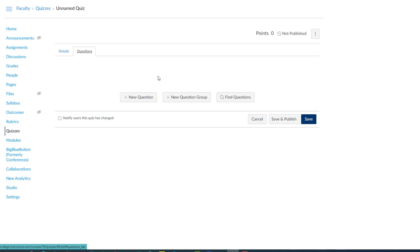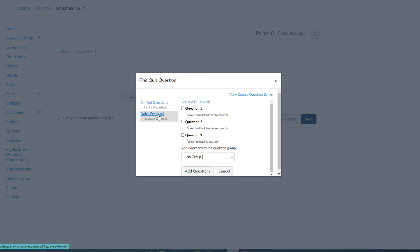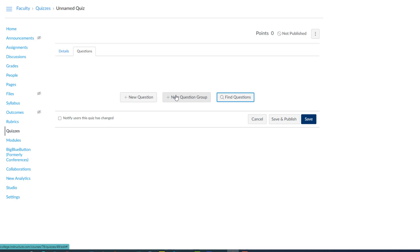If you create a question bank or multiple question banks, then if you click find questions, you notice when I click find questions that question bank I just created is there, voice feedback, and I can just grab it. So if I have multiple question banks on different topics, I can just find those question banks and start picking the questions to put in my quiz. But we're going to do something else here. We're going to use a second function.